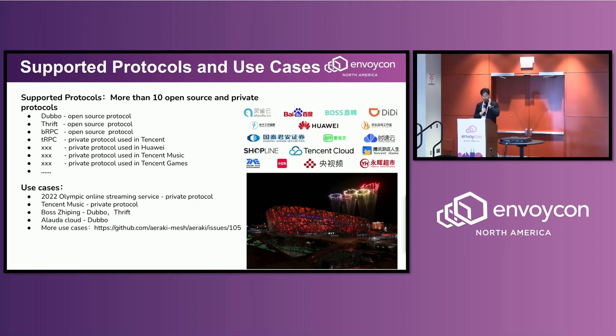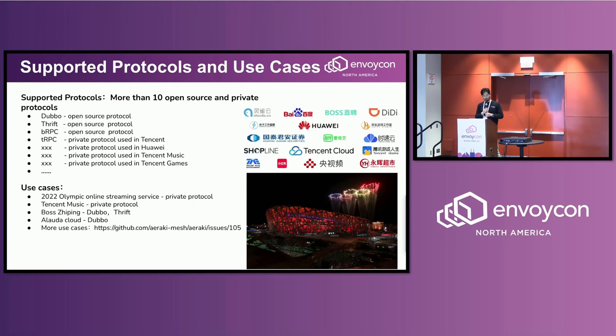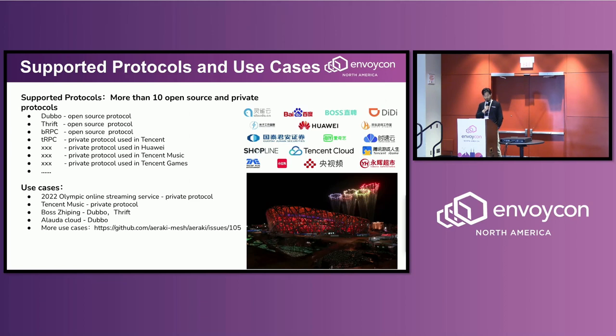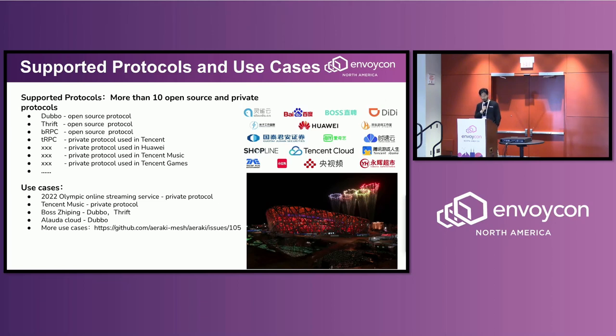And for the use cases, I think the most significant use case is that it has been used in the 2022 Olympic online streaming services with private protocols for streaming services. And we also have use cases from Tencent Music, Alibaba Cloud, and some more cases can be found in this issue.